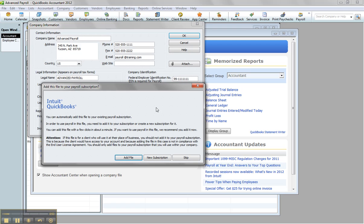It says you can automatically add this file to your existing payroll subscription, because my Enhanced Payroll for Accountants sees the EIN's changed. I want to add it, let me go ahead and add it. So I'm going to go ahead and click Add File.